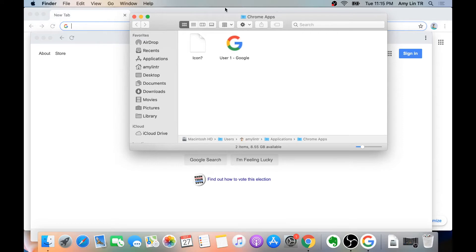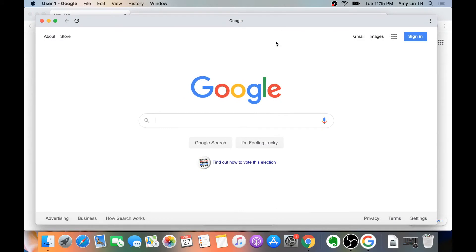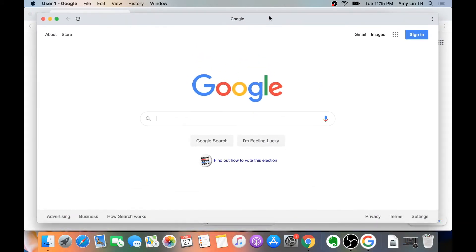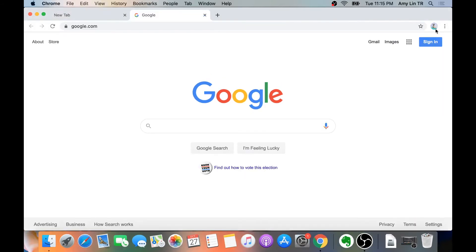Right here you see it has created a shortcut. Now the thing with this one is, when you open it, it doesn't open a regular browser. This is what it looks like when you load it up — it creates a little icon right here. When you have this open, you can click on the three dots here and then click on Open in Chrome, and that will open up User 1.